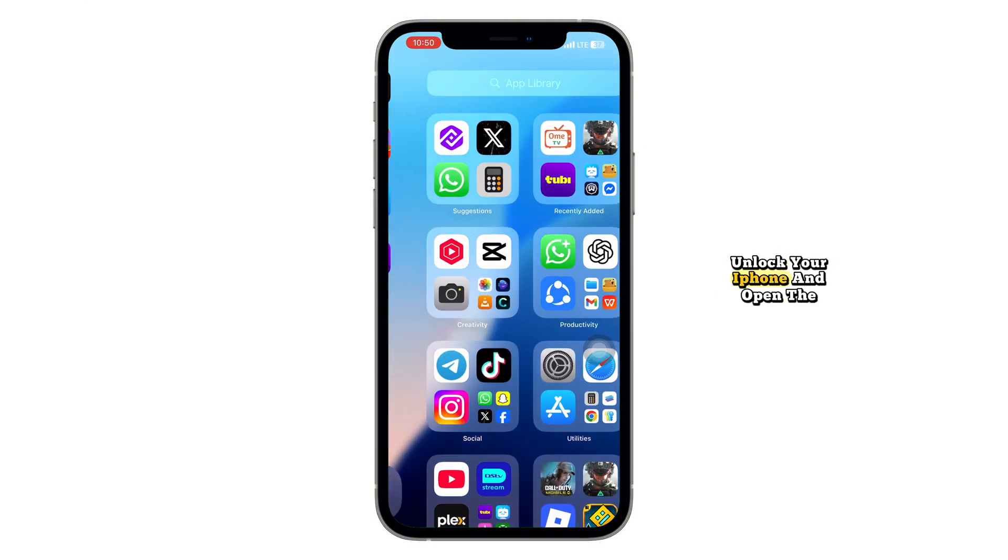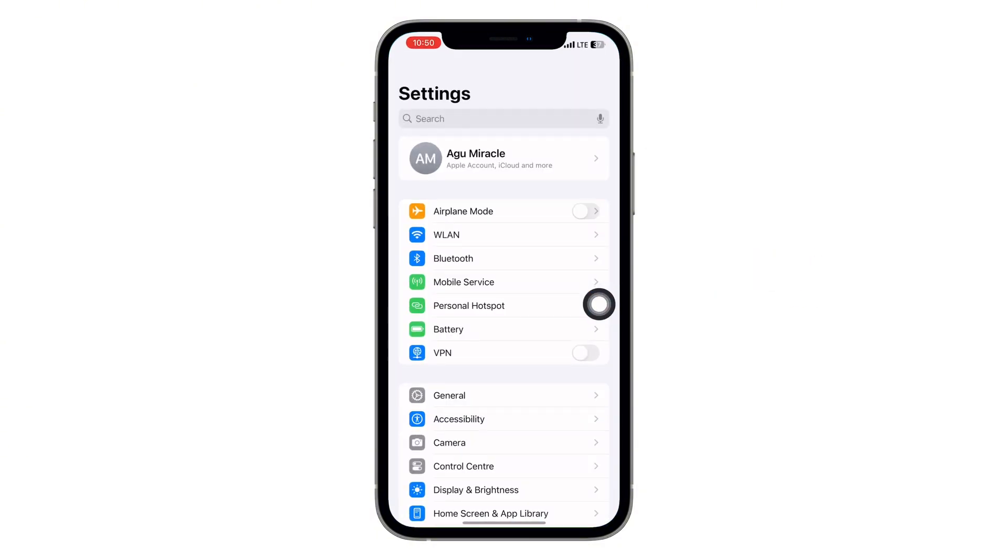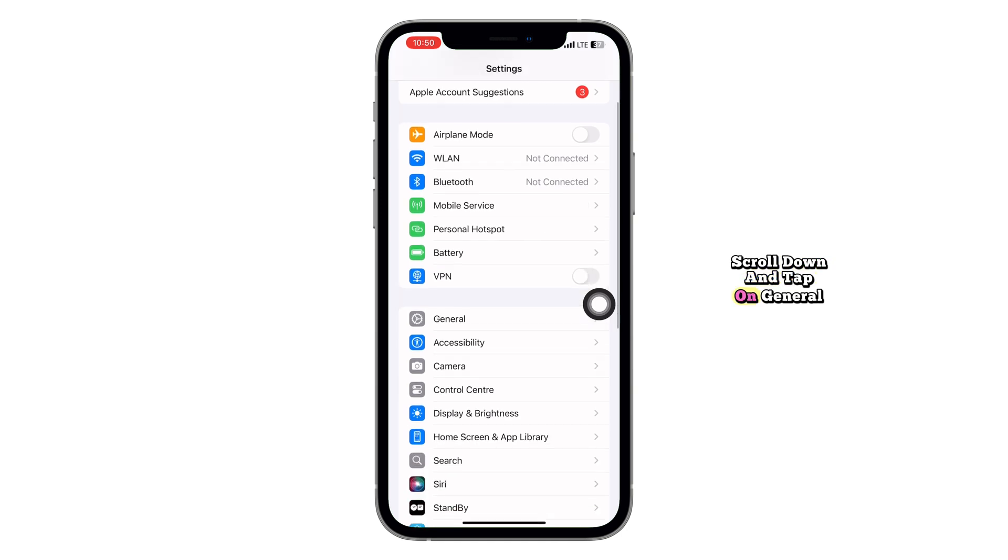First, unlock your iPhone and open the Settings app. Scroll down and tap on General.